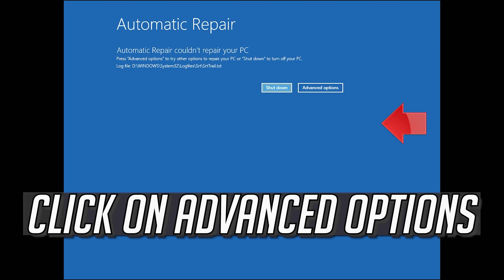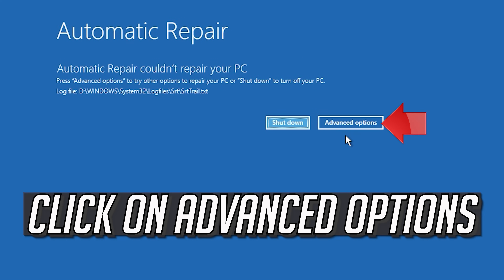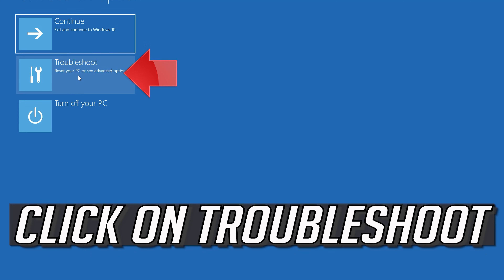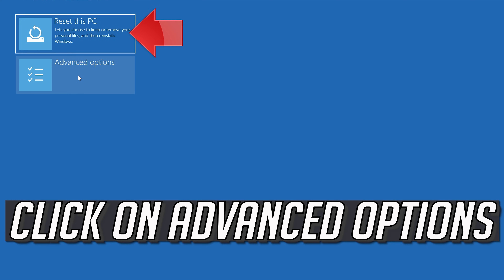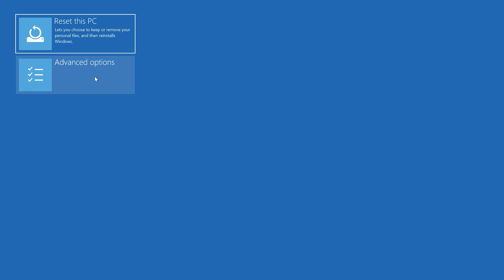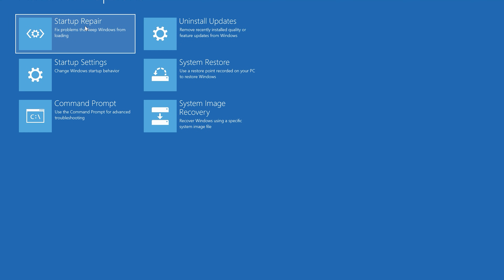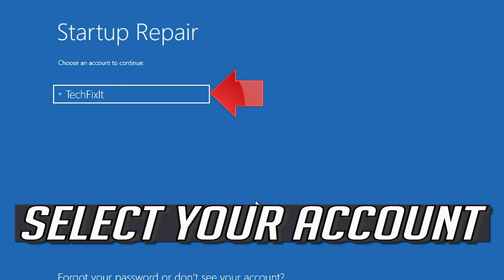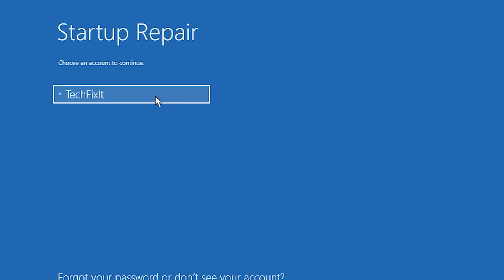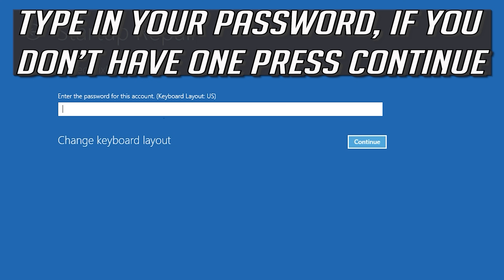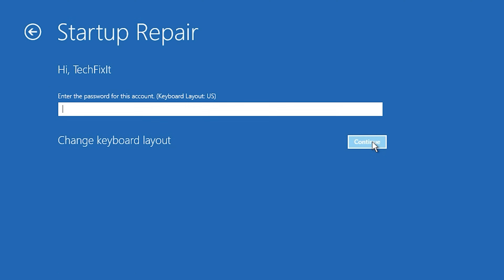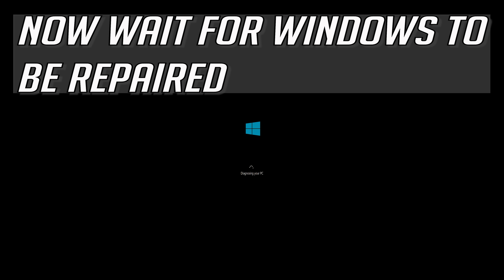Click on Advanced Options, then click on Troubleshoot, then click on Advanced Options again, then click on Startup Repair. Select your account, type in your password — if you don't have one just press Continue. Now wait for Windows 10 to be repaired.